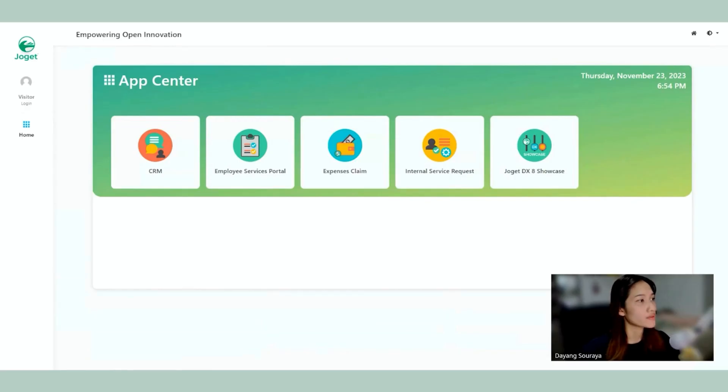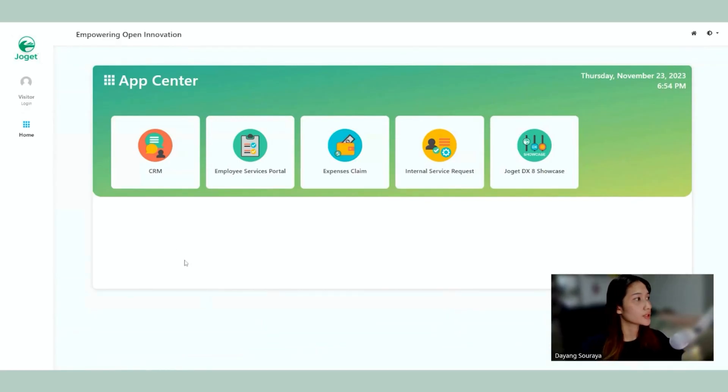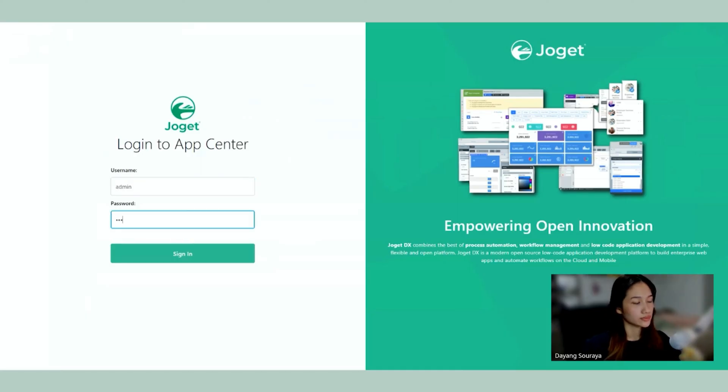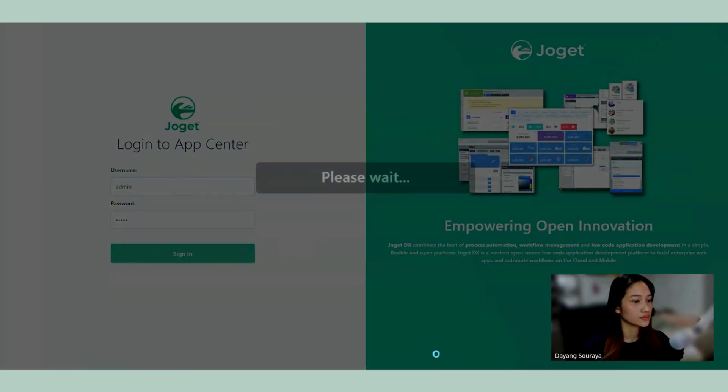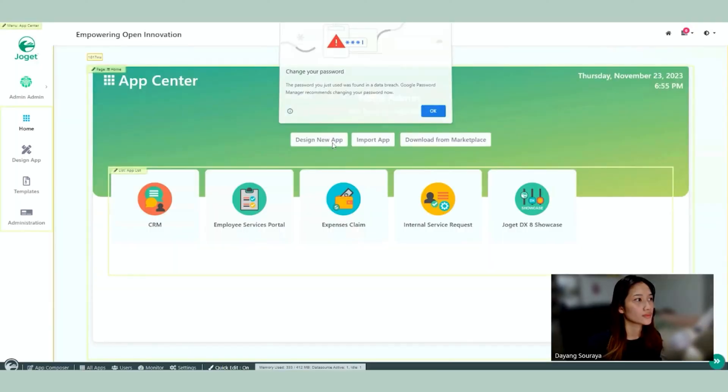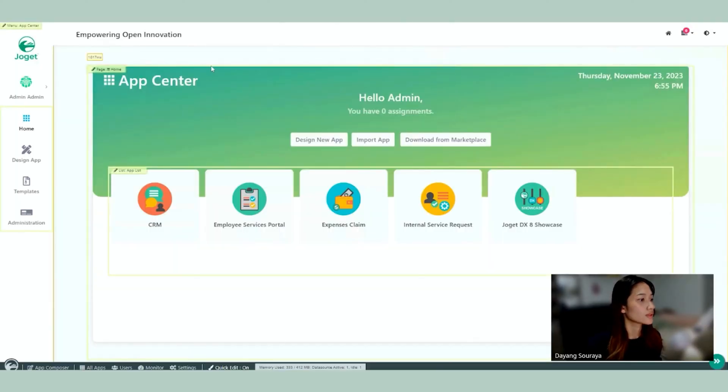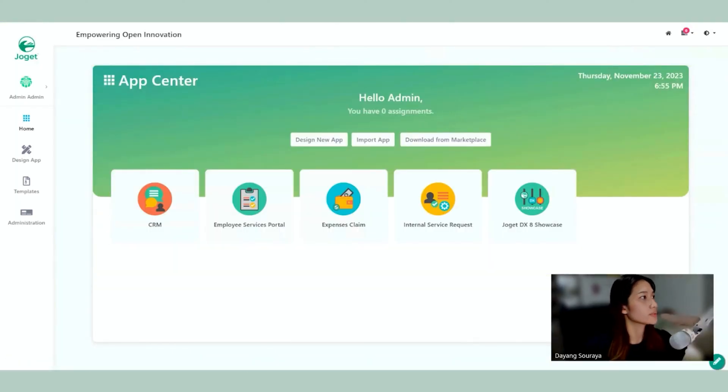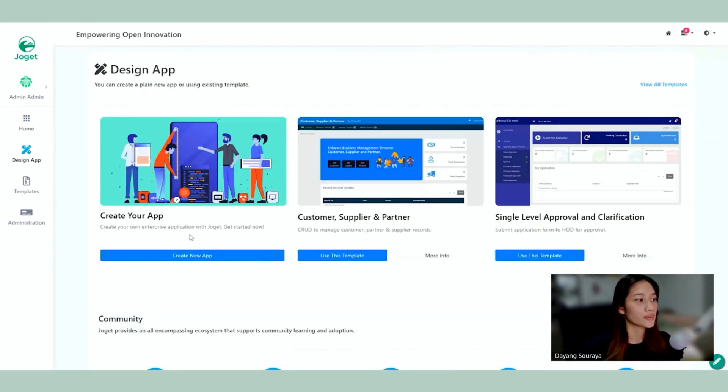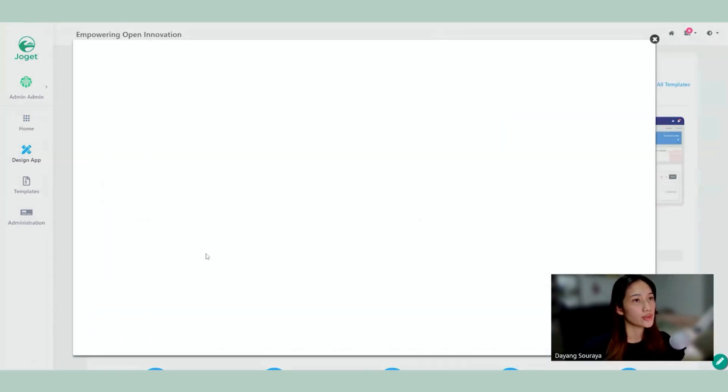So we begin with the App Center. I'm going to go ahead and log in as admin. Alright, so here we have the App Center. I'm going to go ahead and design app and I'm going to click on create new app.